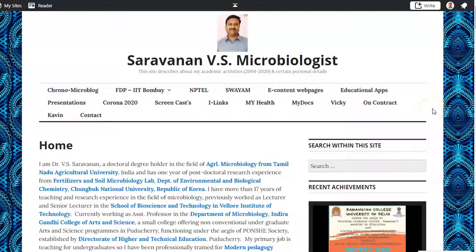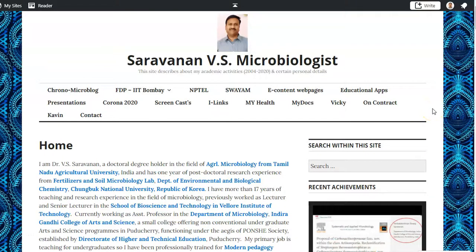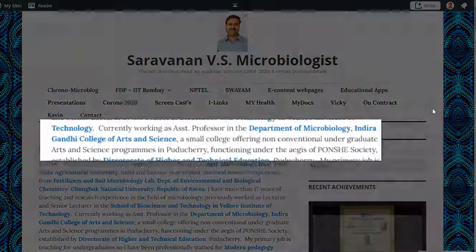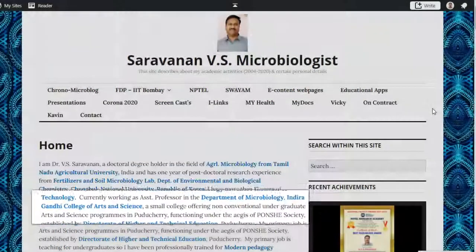Dear colleagues, I am Dr. Saronan, working as an assistant professor in the Department of Microbiology in Indira Gandhi College of Arts and Science, Pondicherry.